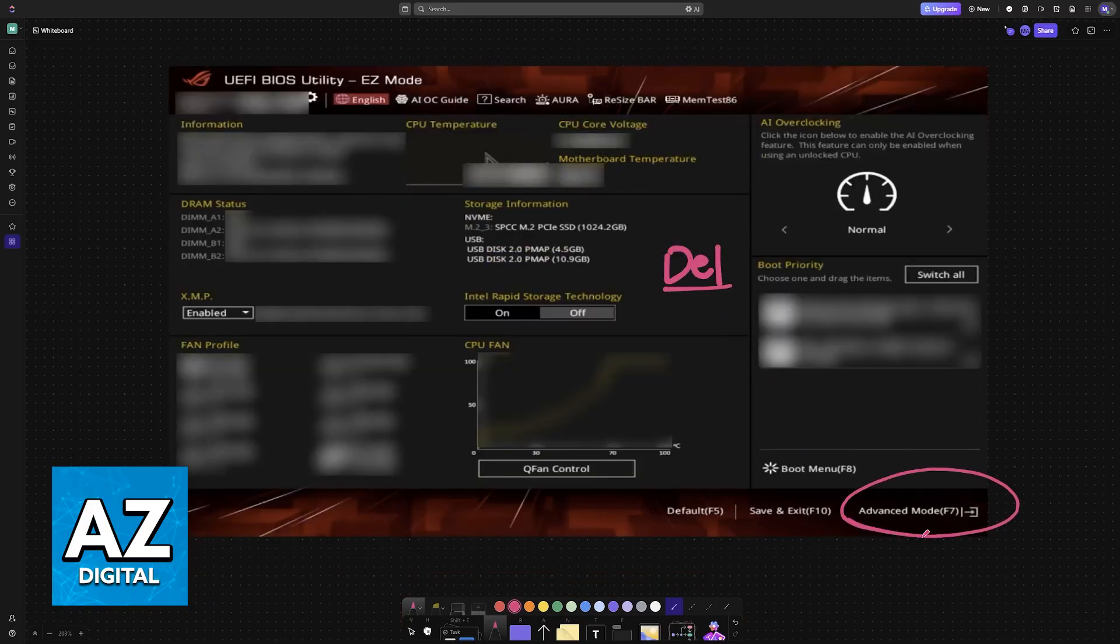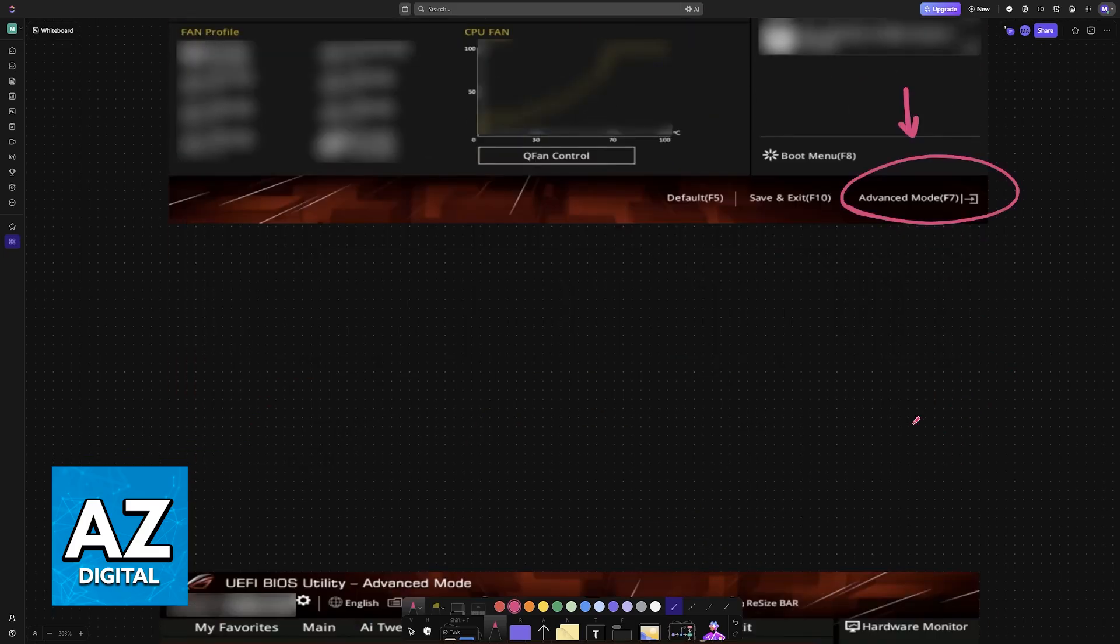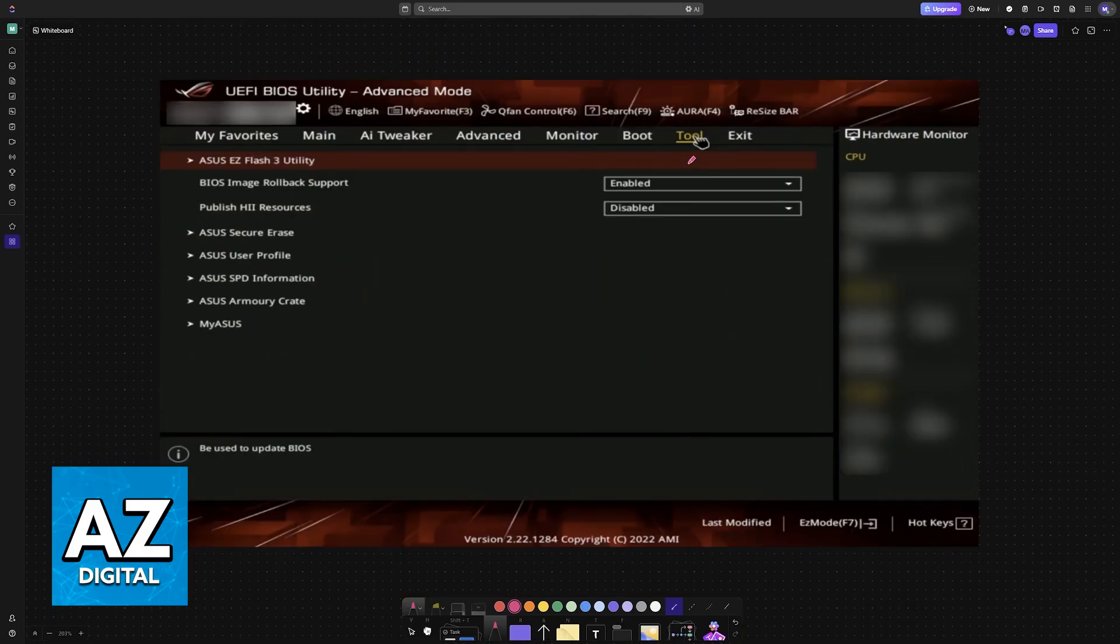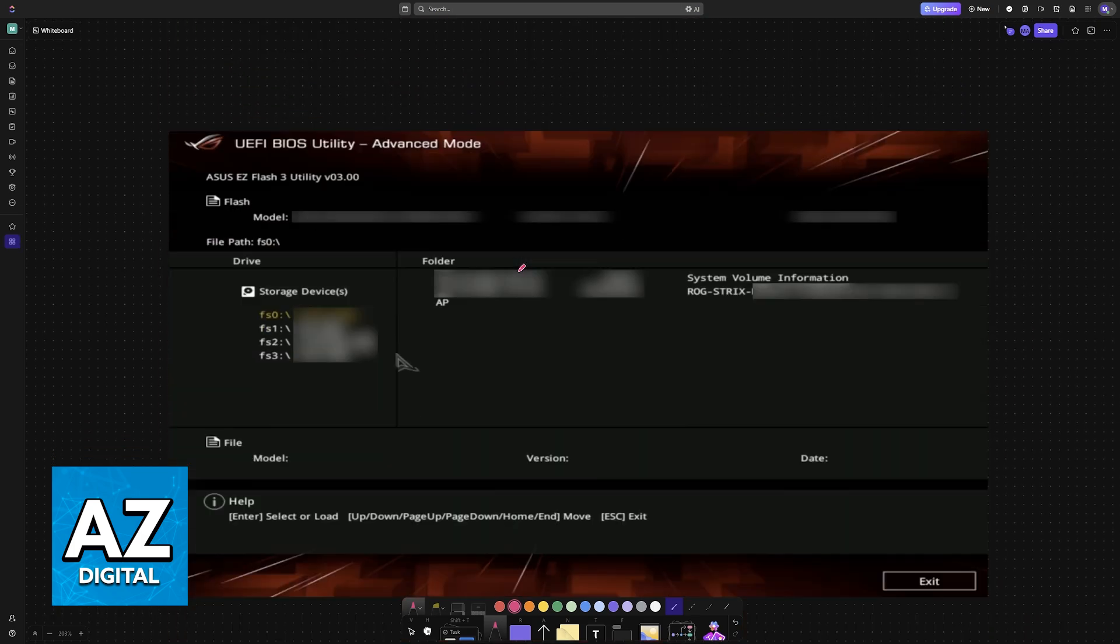Now, go over to advanced mode by pressing F7. Switch over to the tool category, and choose ASUS Easy Flash 3 Utility.